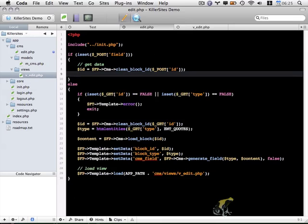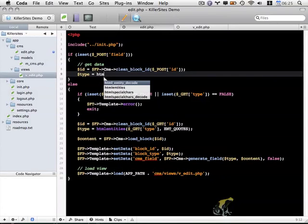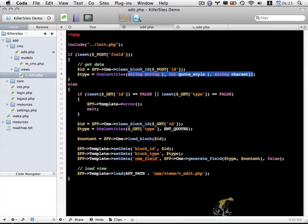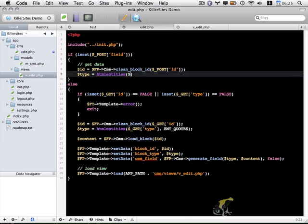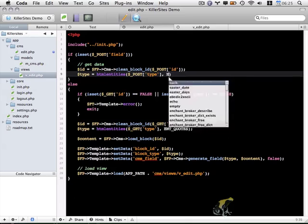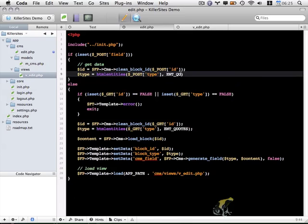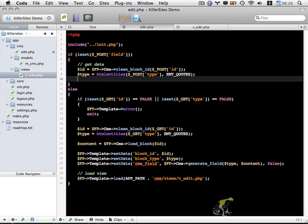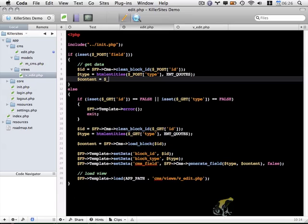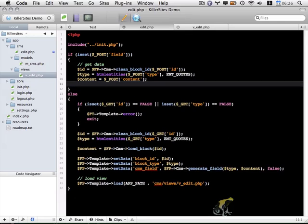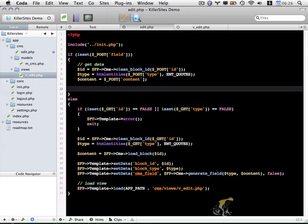And then I'm also going to get the type. So type equals. And just to properly escape that data, I'm going to use HTML entities. And I'm going to escape post type. And as I've done in the past, use the int quotes constant. And finally, the content variable here. And that'll be post content.